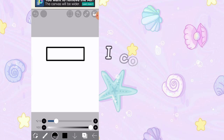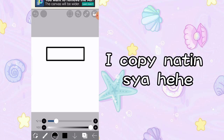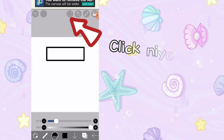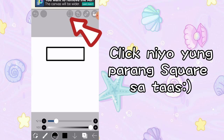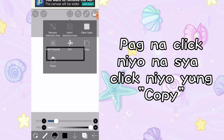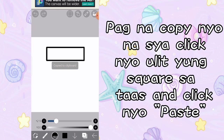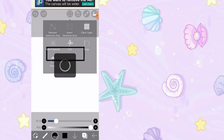And now, para malagyan ulit natin sya, i-copy na lang natin para kasya talaga yung rectangle. Click nyo yung parang square dyan sa taas — yan, tinuturo ko. And yung paste. Hindi pa pala natin na-copy. So, i-click nyo lang yung copy. Copy. And now, click natin ulit yung square and yung paste.